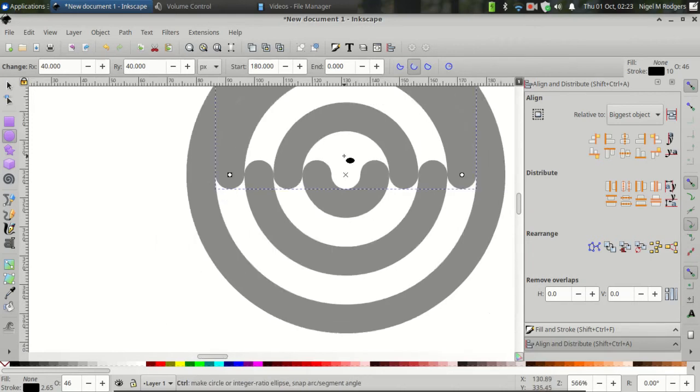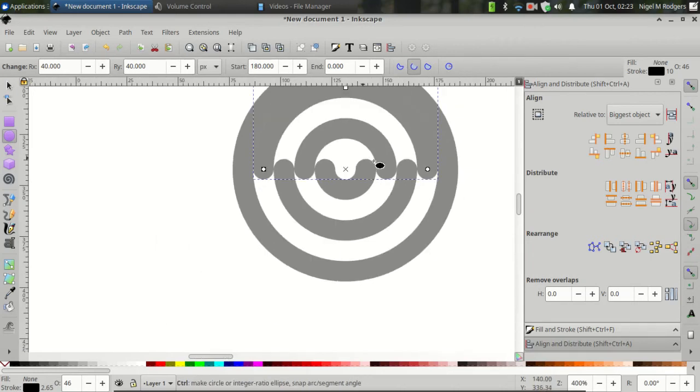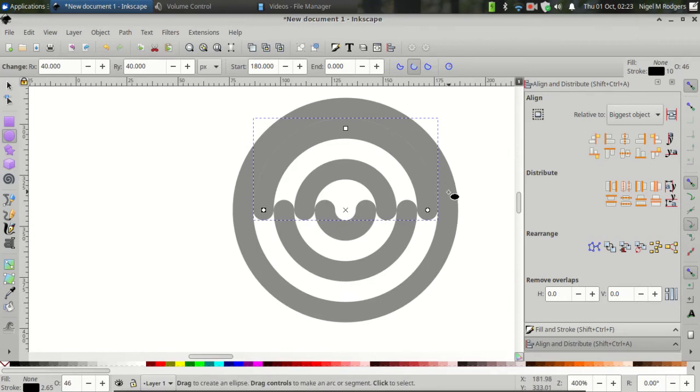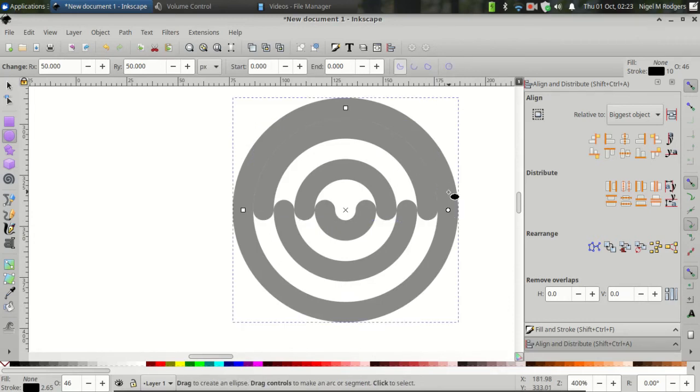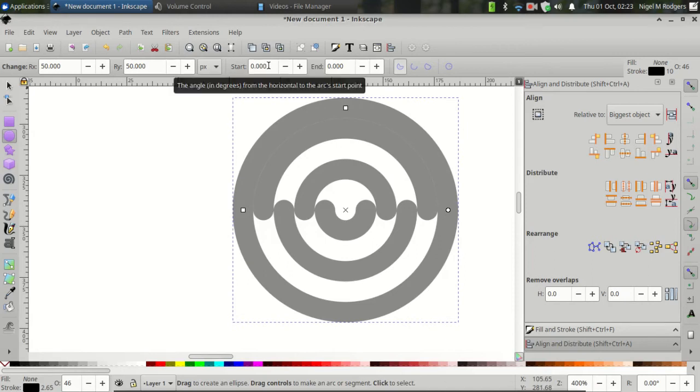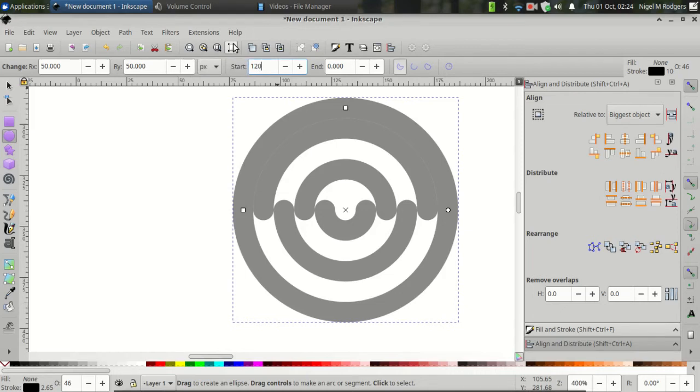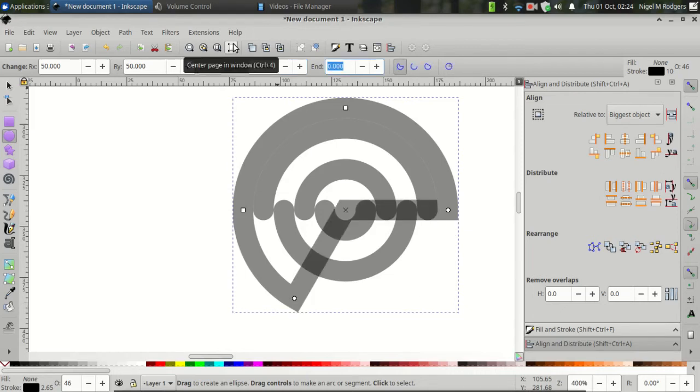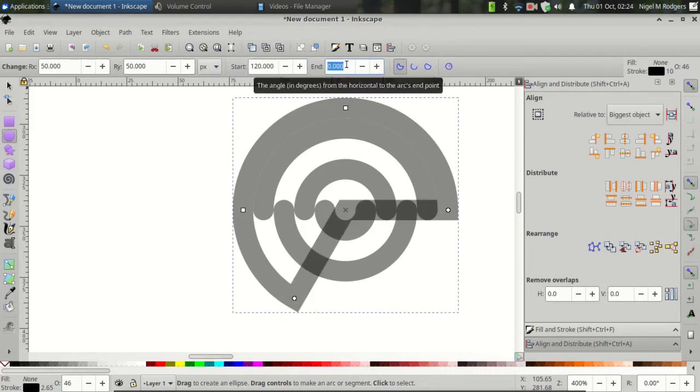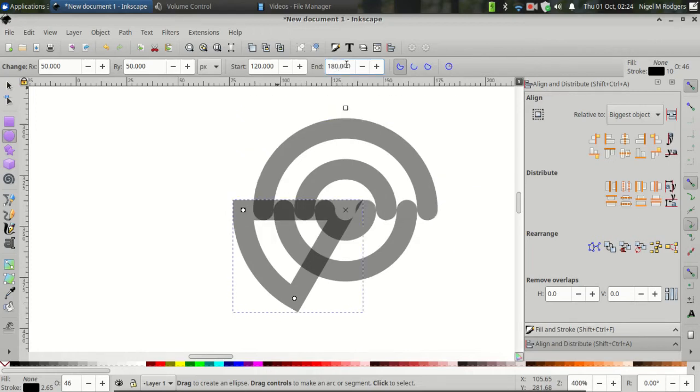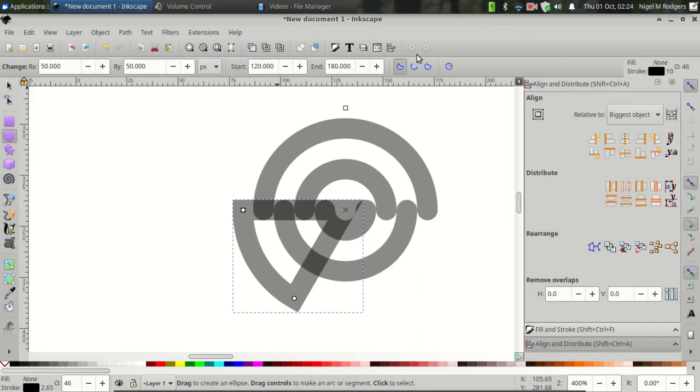Now I'm going to Ctrl and scroll down to zoom out. And on the last circle, I'm going to set the Start value to 120 and the End value to 180. And switch to Arc.